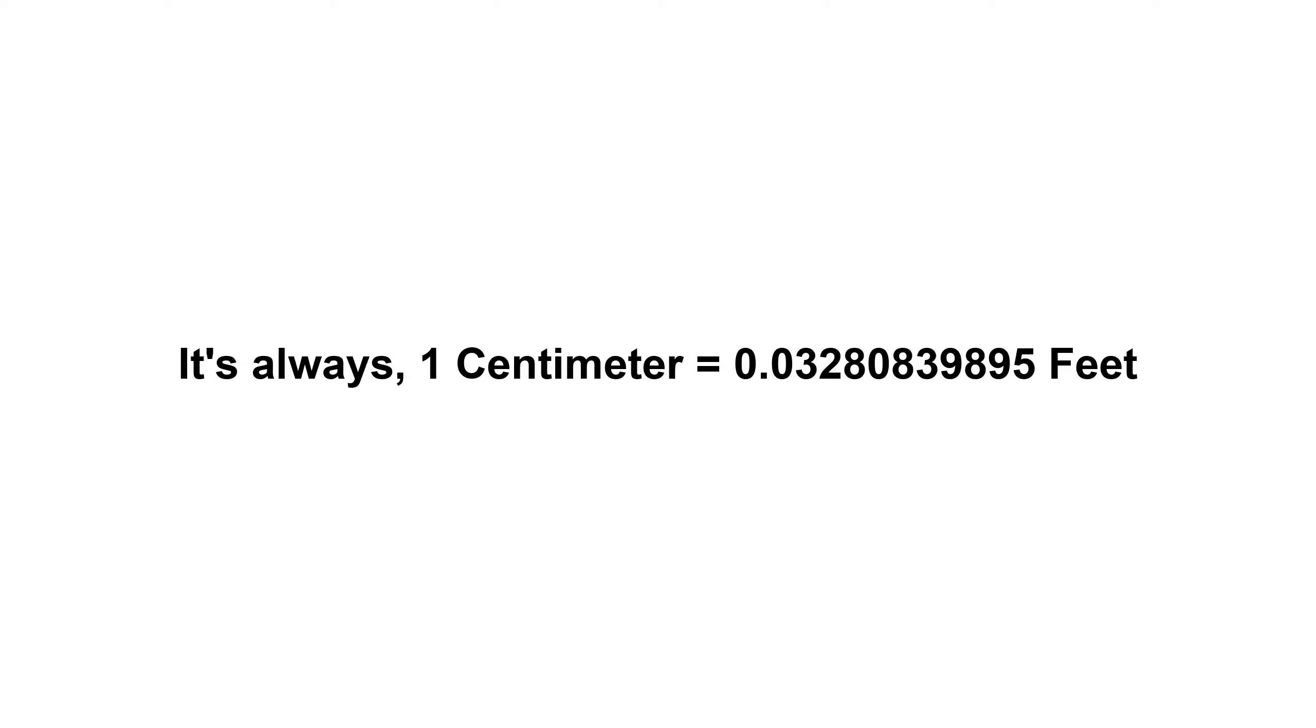It's always one centimeter equals 0.03280839895 feet.